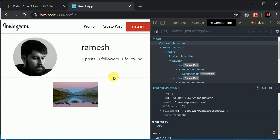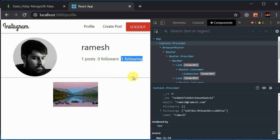In the next big thing we will be working on, we will create a separate component where we will be able to see only the posts of the users whom I am following. That should be our next target. I'll see you guys in the next video.